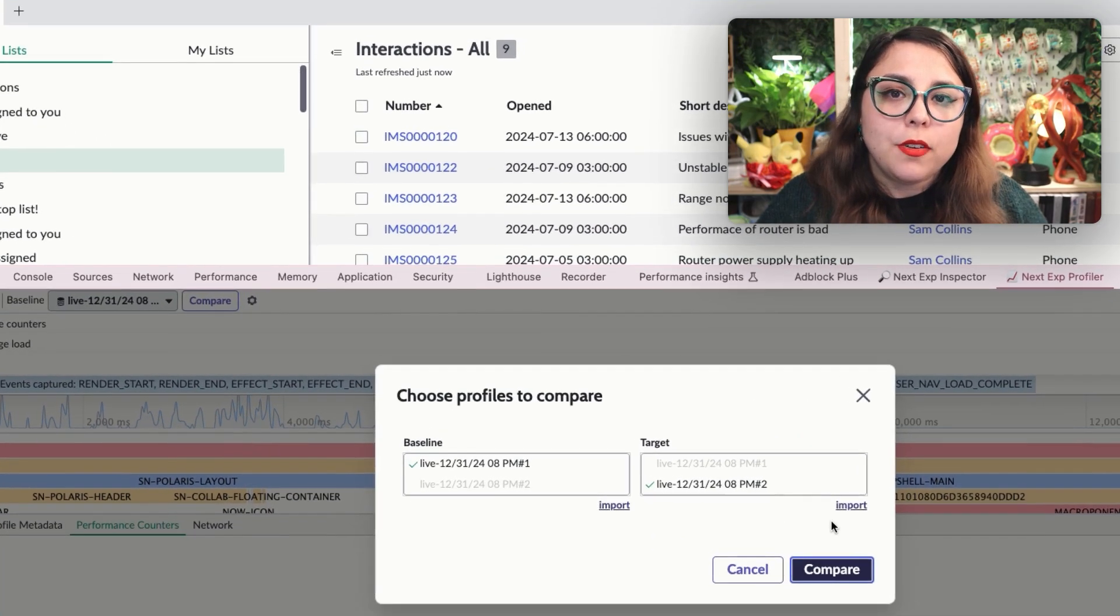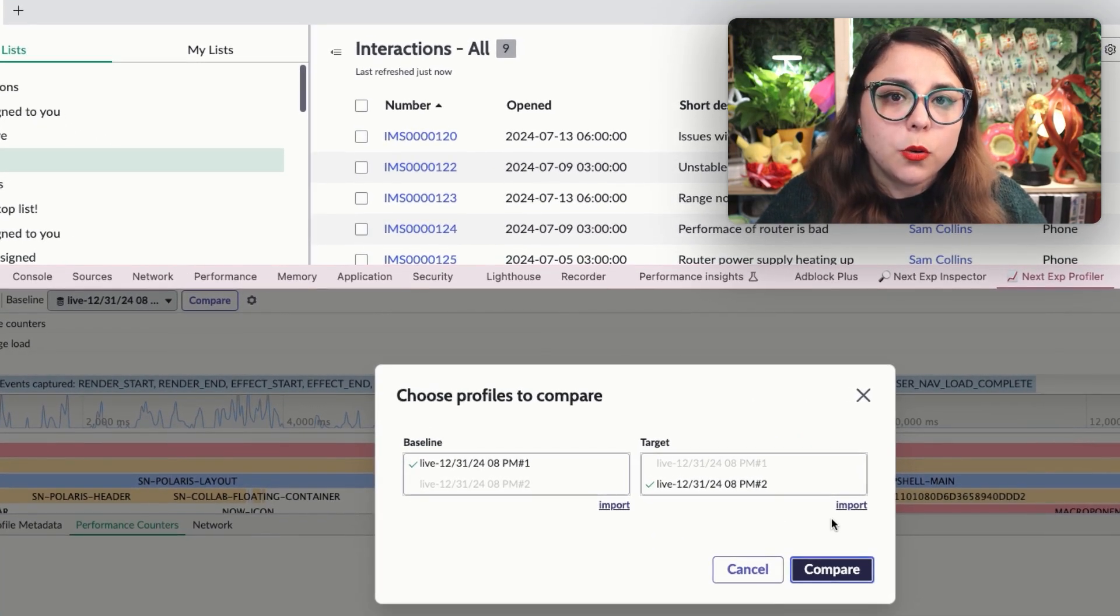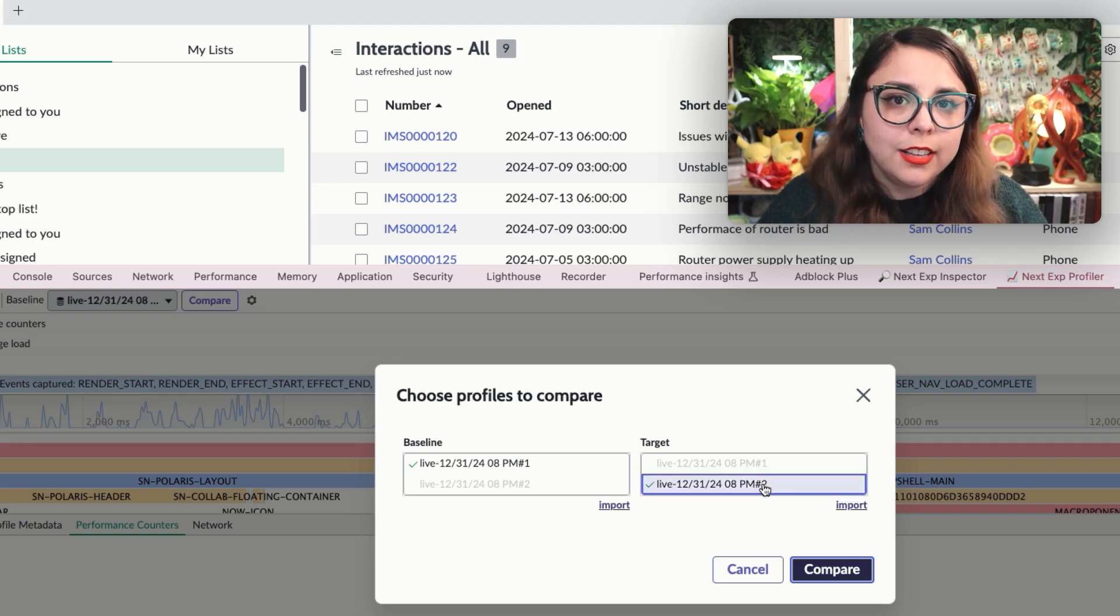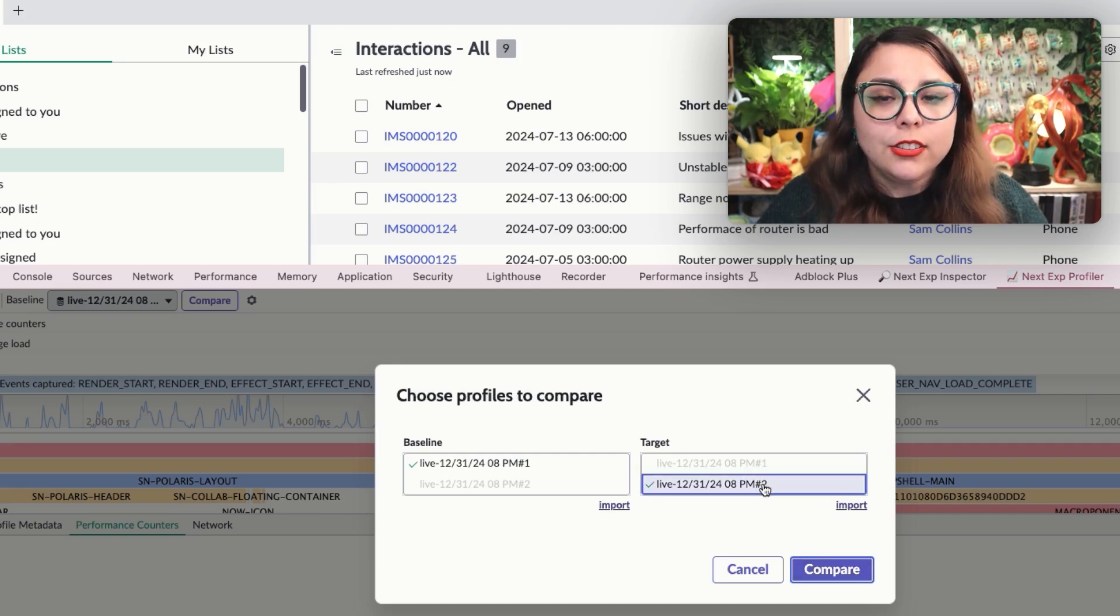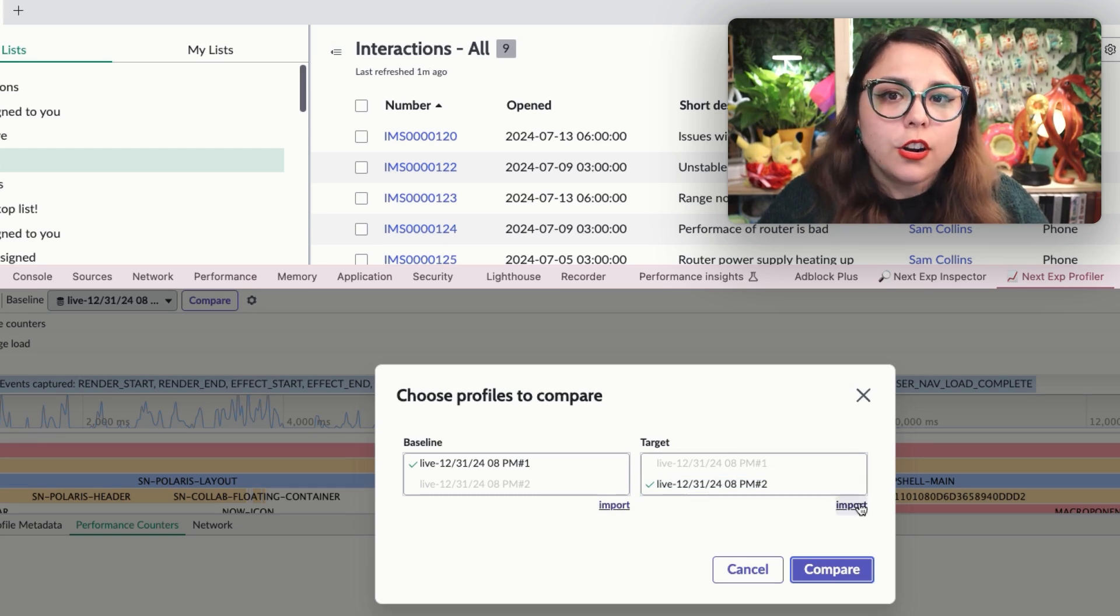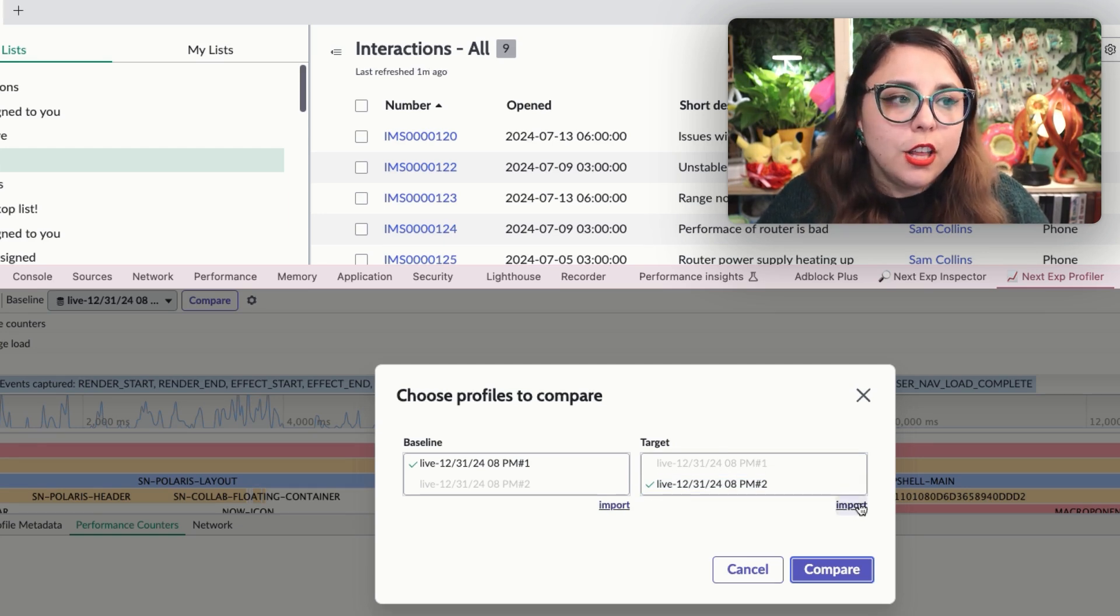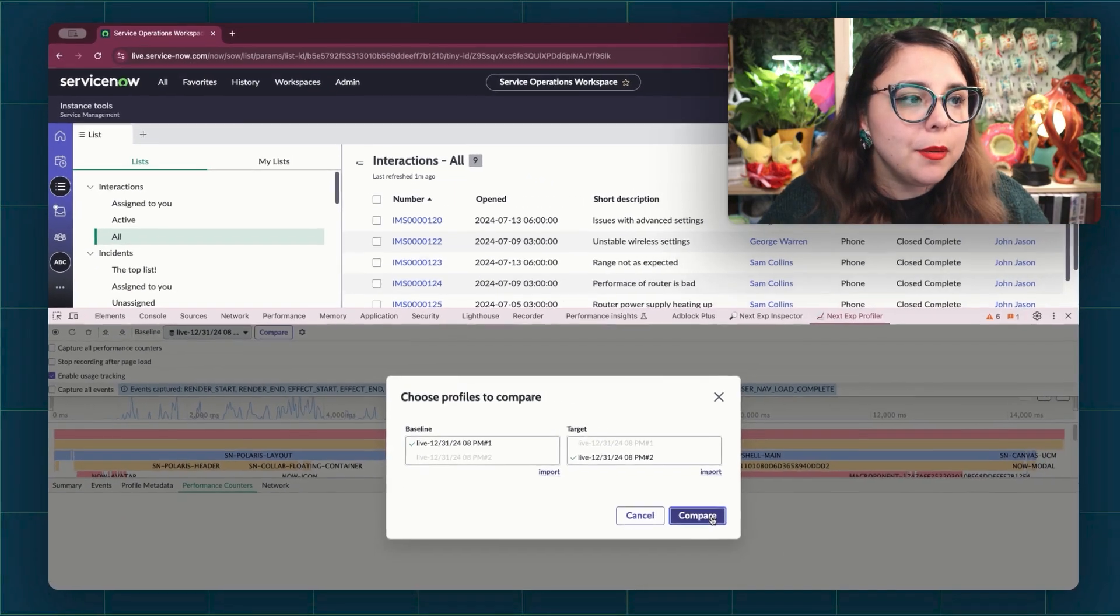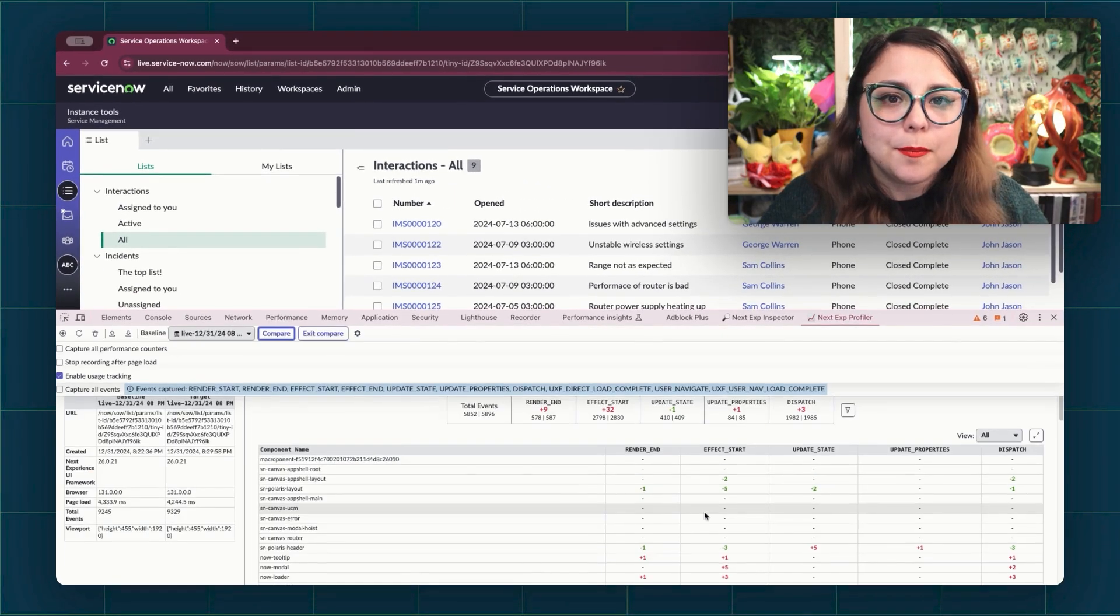We launch comparison mode by clicking the compare button in the action header, which opens a profile selection modal where you can pick your baseline and target profiles. So you can either select ones available to you here or import files stored on a hard drive. Once they're both selected, click the Compare button and you will see the profile comparison.